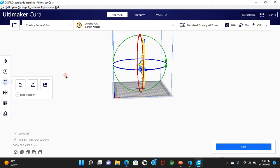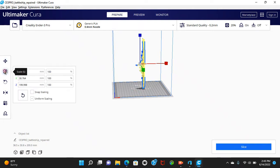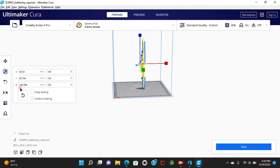Okay. And then go to your move or T, do your move options, or actually no wait, never mind. Sorry. Go to your scale options and you see, for example, you see mine, it's 199.998. Divide that by two.